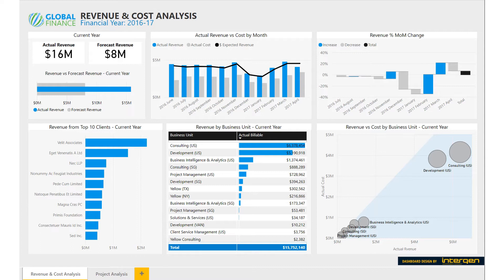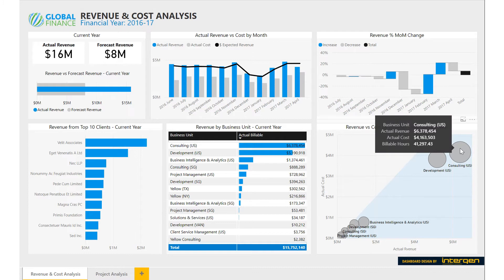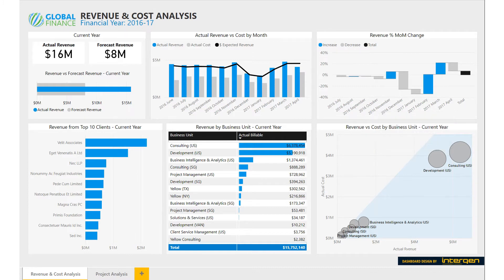Each business unit is represented by how many billable hours were reported, which is reflected by each circle's size. The visual indicates that the consulting and development business units in the US have brought in most of the company's total revenue in the past year. Using this report, executives can keep track of the revenue and costs of the company and ensure that the cash flow is thriving.